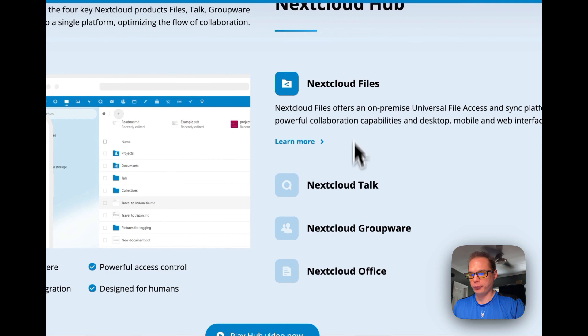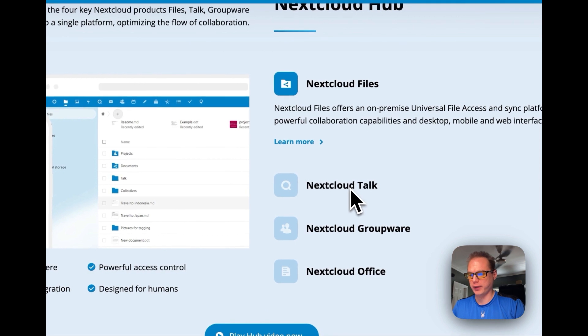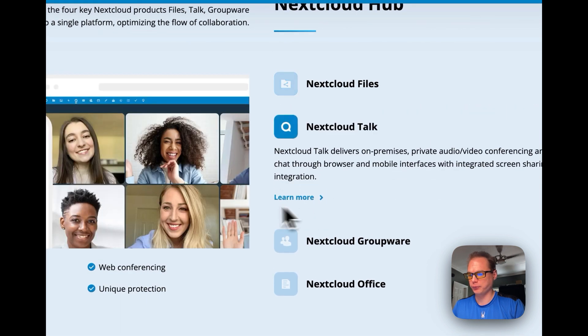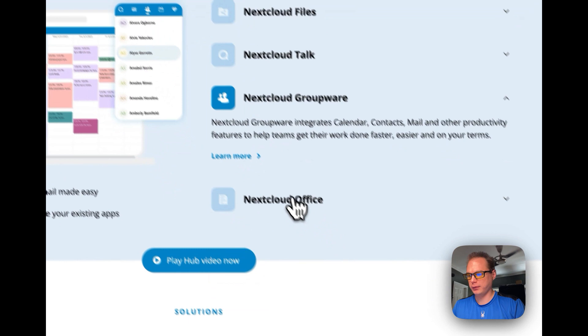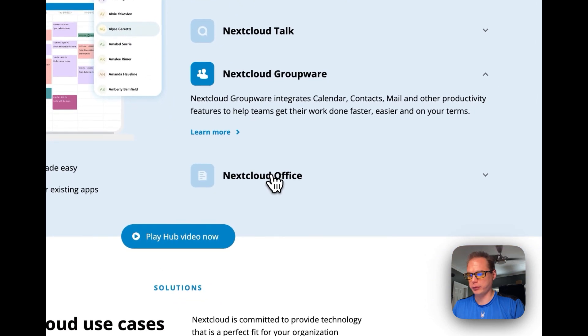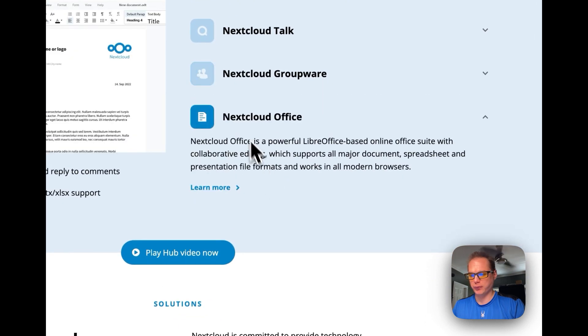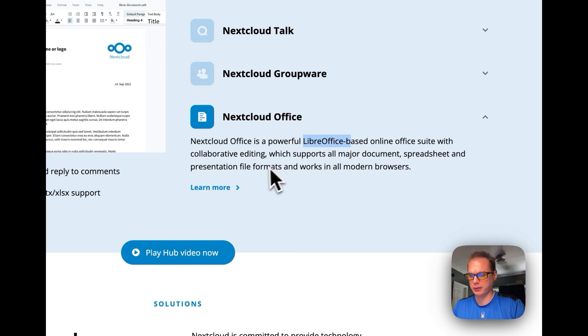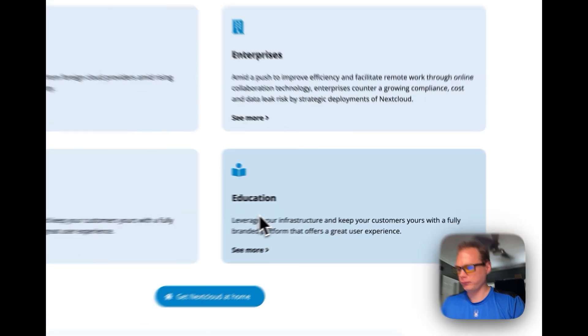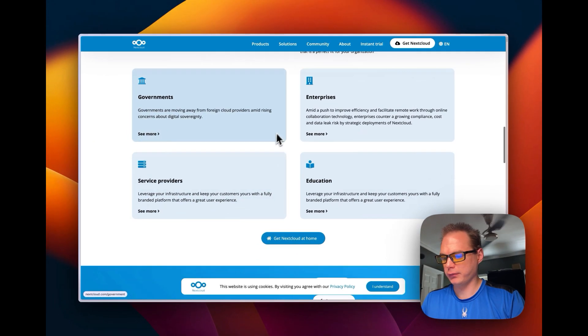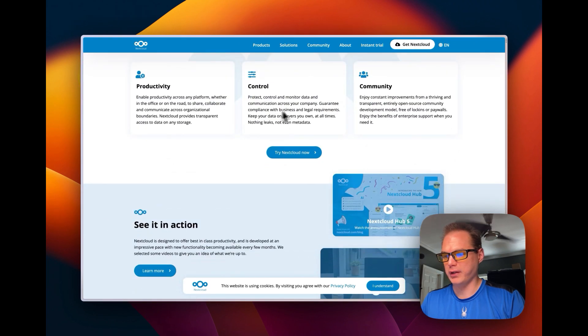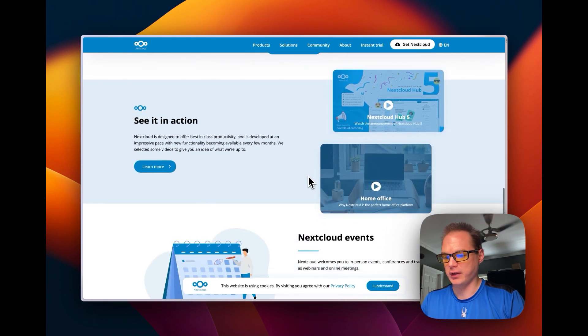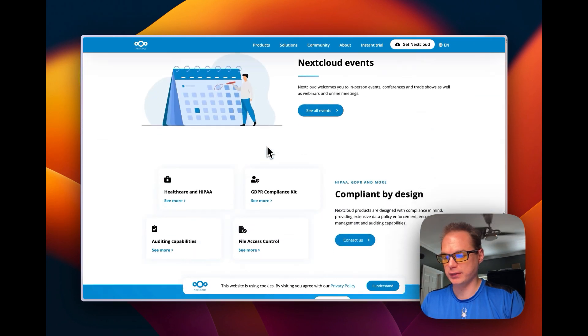Files, talking, Nextcloud groupware for calendar, and then the Office Suite, LibreOffice. It's Productivity, Control, Community, see it in action.